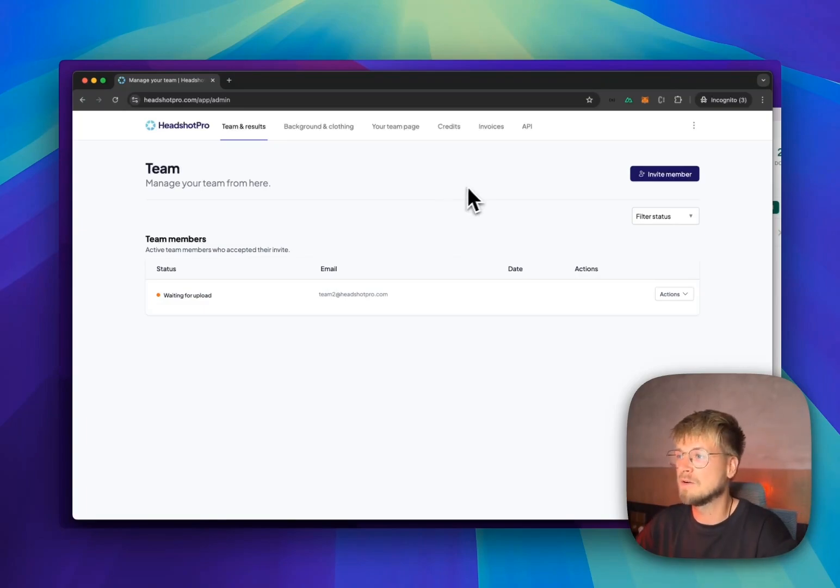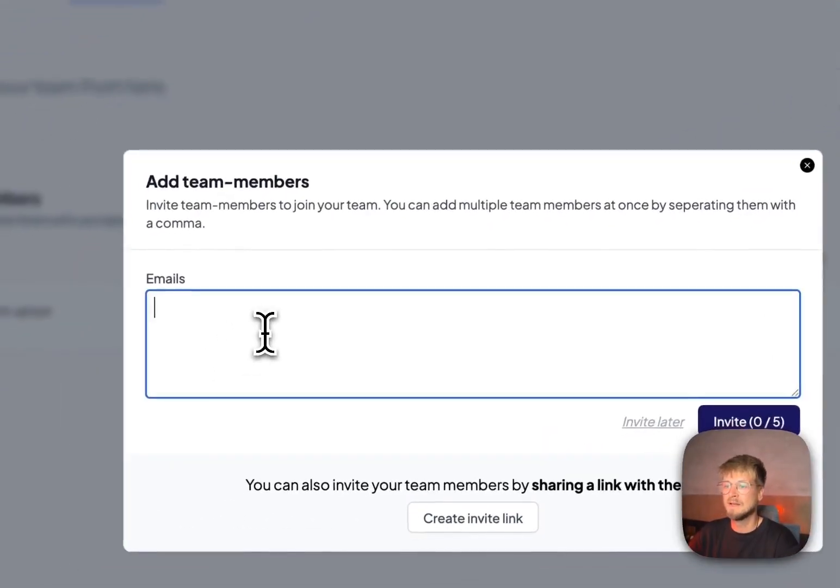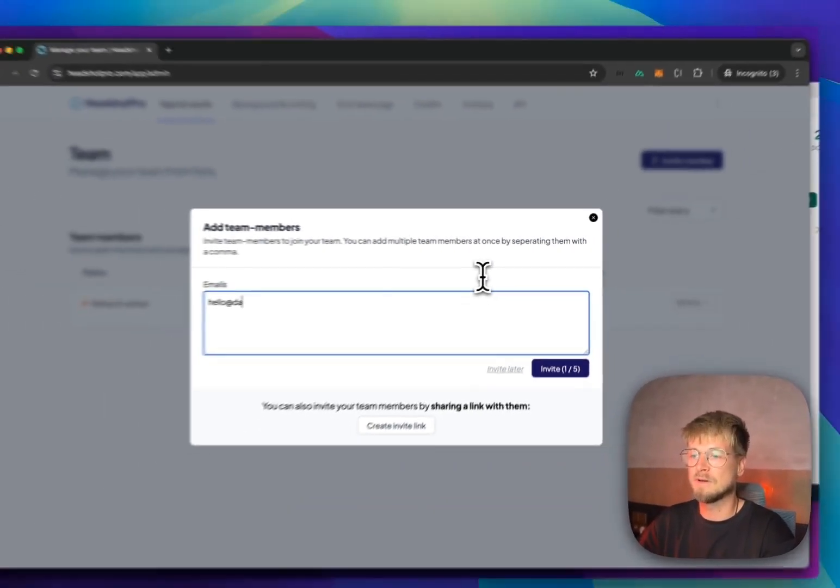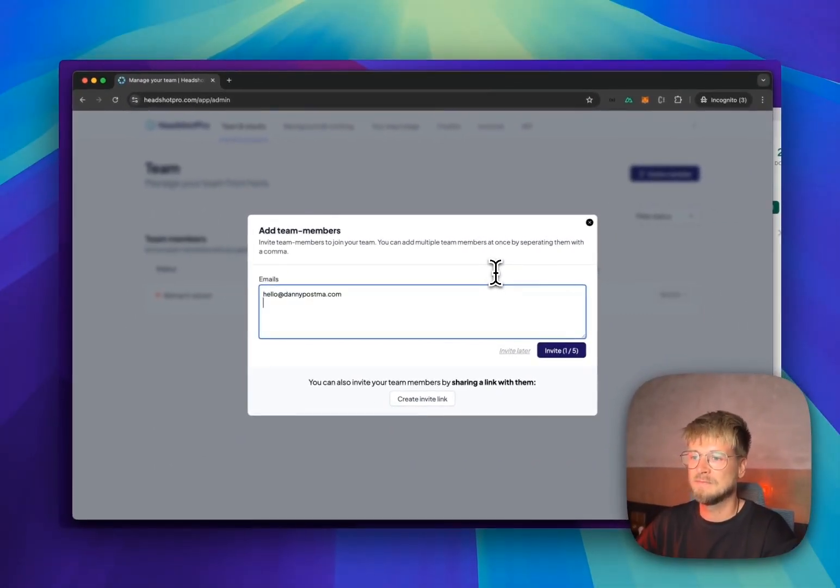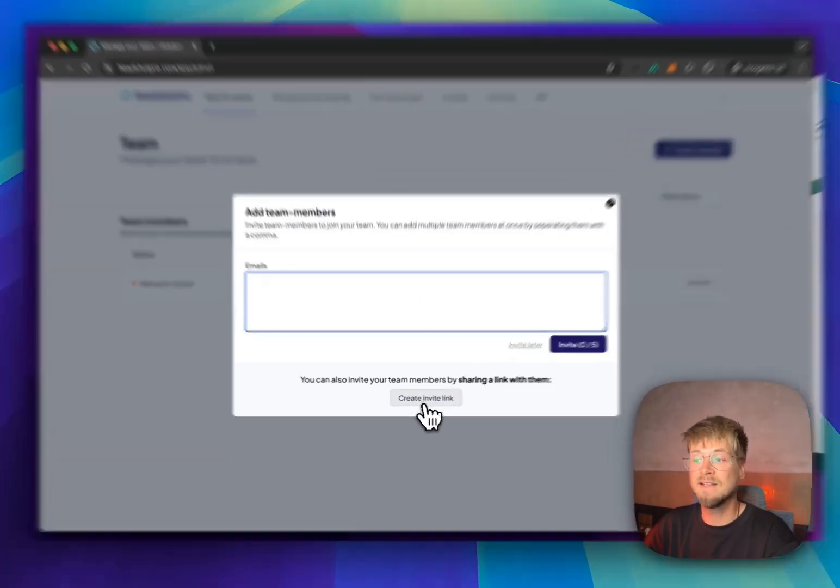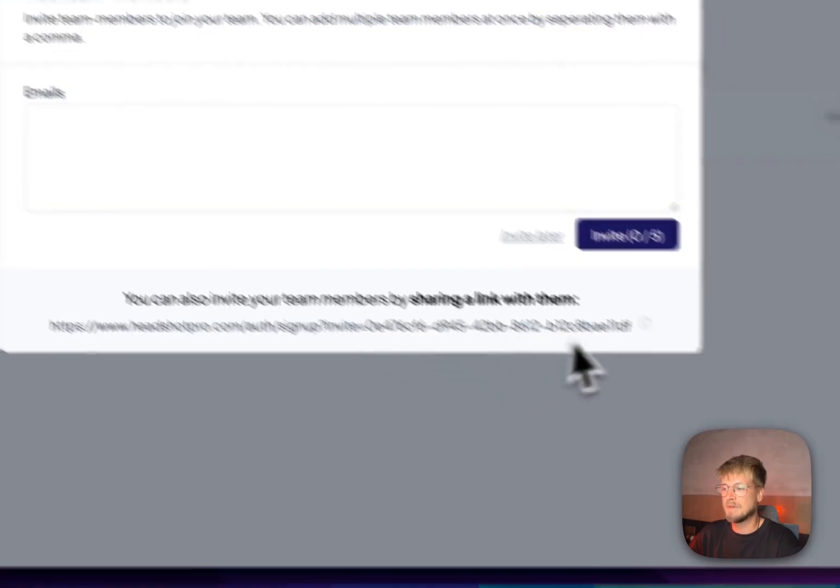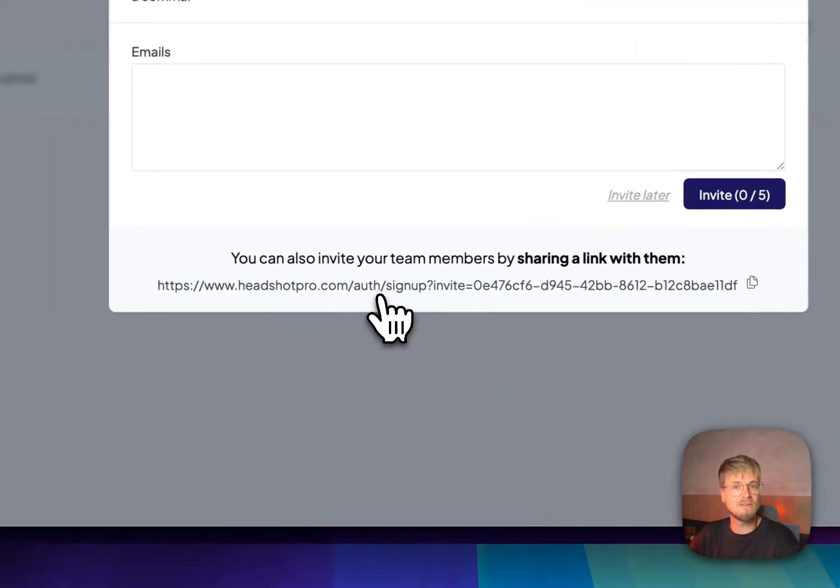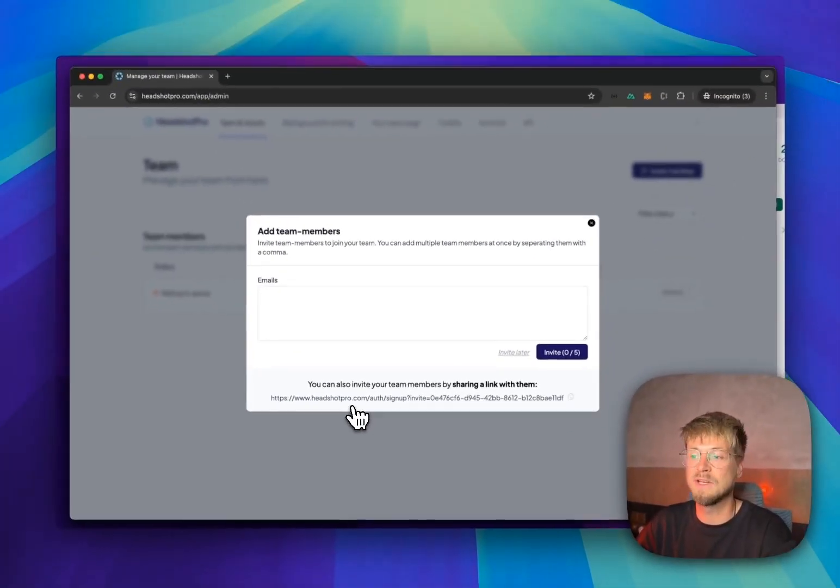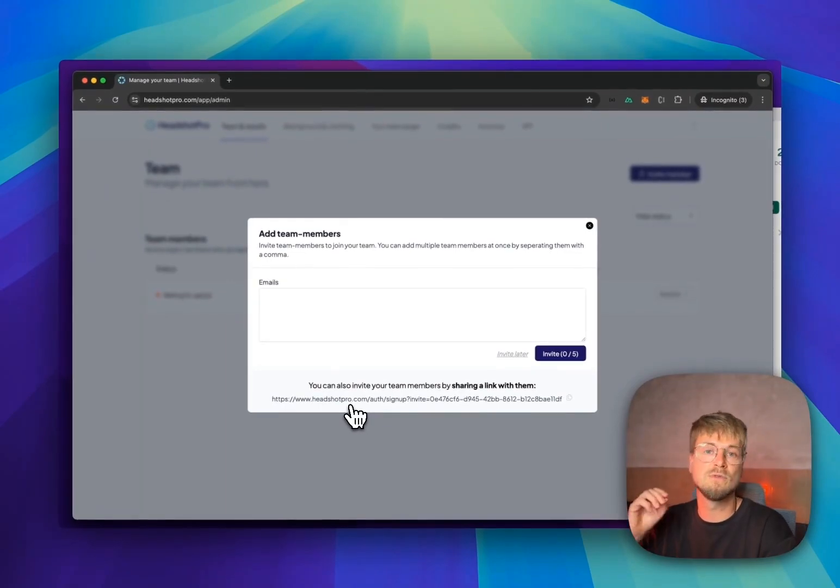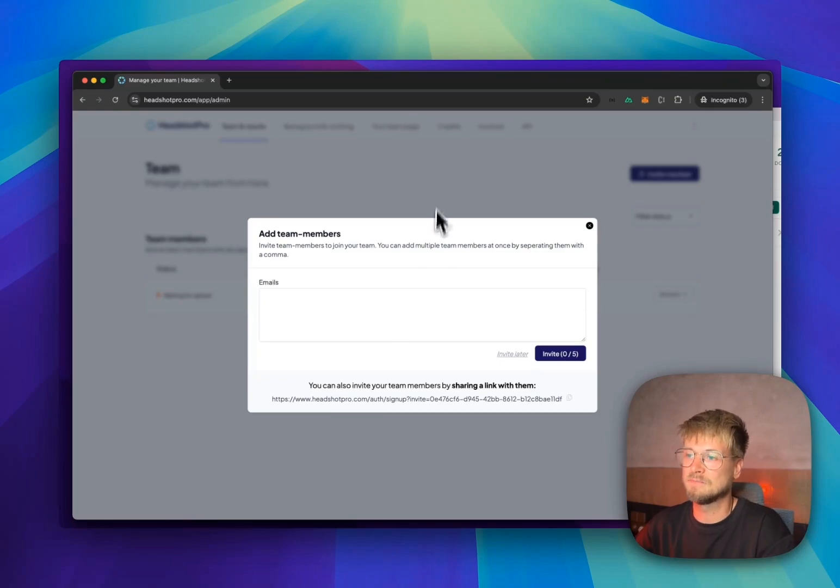So it's very easy to invite team members. Basically press the invite team member button, invite your team members, and then press the invite button or create a team-wide invite link. And basically just send this to your team members, maybe in Slack, maybe in Discord or via email, and they can use this URL to create an account.